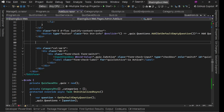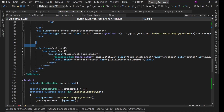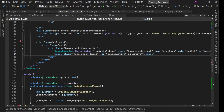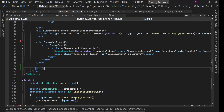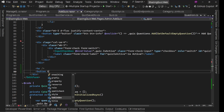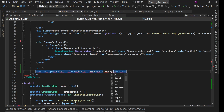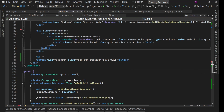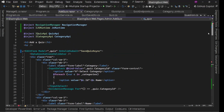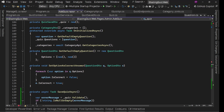Now let's add the submit button. At the very end of the form, after an `<hr>` tag, we'll add `<button type="submit" class="btn btn-success">Save Quiz</button>`. Let's save everything and run it.